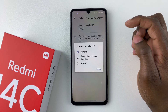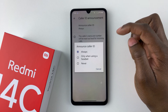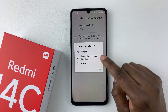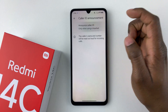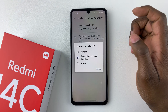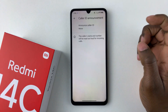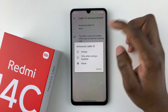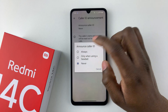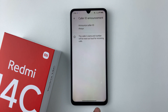If you'd like your phone to always announce an incoming call, you can simply select Always. If you'd like it to announce the caller ID only when you're using a headset, you can select that option. If you don't want to announce your calls at all, you can simply tap Never. Choose the option that you prefer — let's say Always.